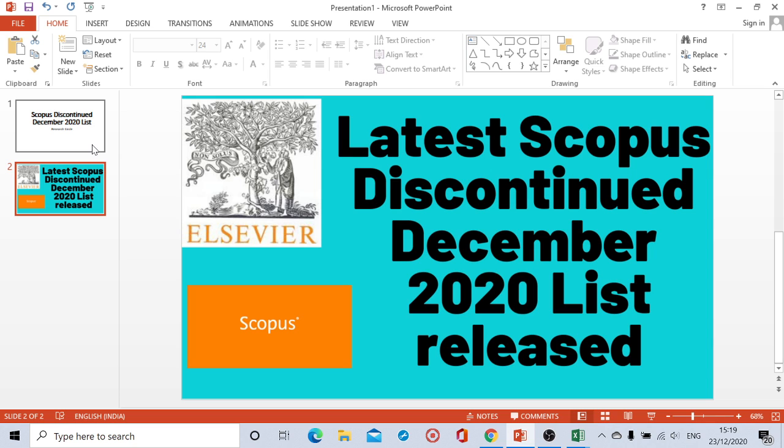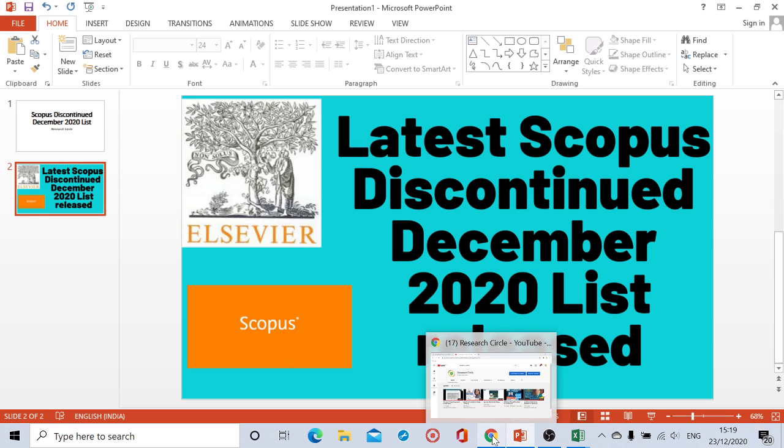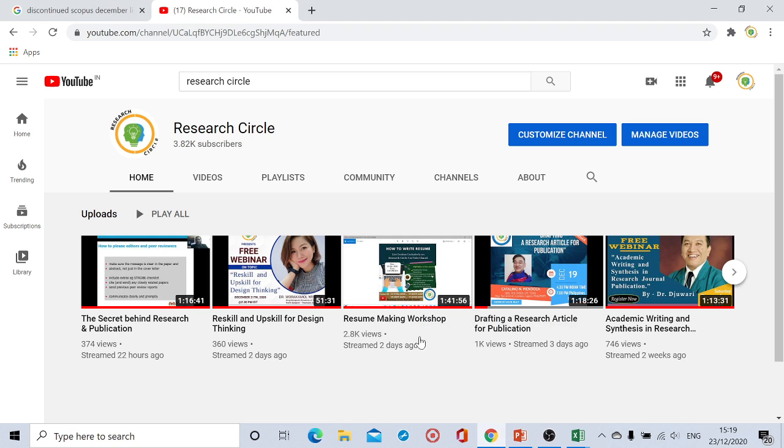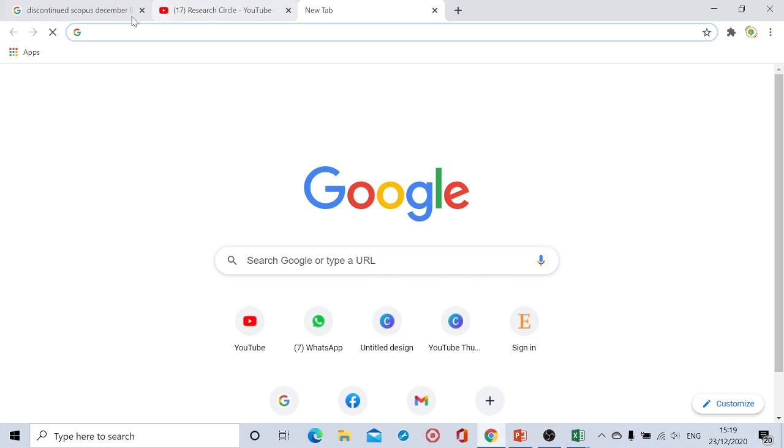So this is the fifth list which has been released in this year 2020 and I hope that this would be the final list. This month they have released 14 journal list which are discontinued right now. So we're going to see how to search in the browser about the discontinued list and also see and evaluate the name of the journals.